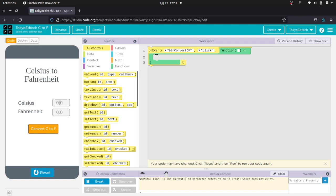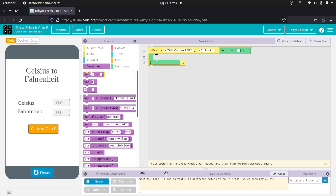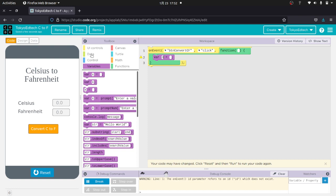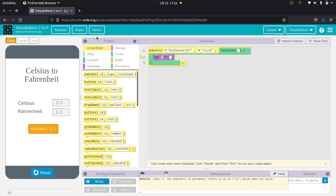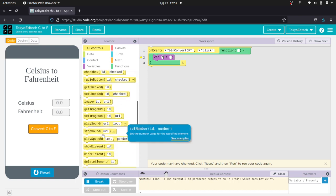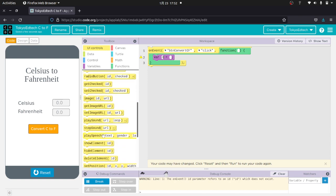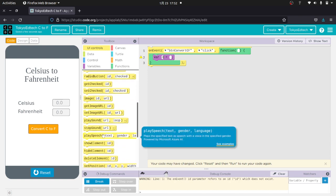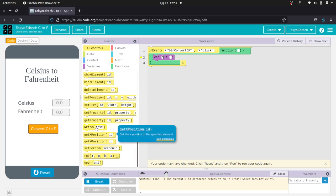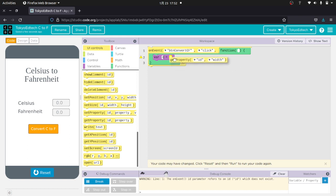What I want to do is I want to take this value from this text input. So I'm going to make a variable. And since this is Celsius, I'm going to call this C. And I'm going to go back to UI controls. These are the user interface controls. And I'm going to get property. And I'm going to put that right in there.